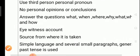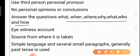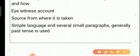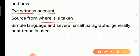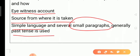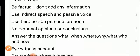All the questions — what, when, where, why, who, etc. — must be answered, because any incident, accident, or event happens at a particular day, time, and place, and those details must be mentioned. Eyewitness accounts from those who witnessed the event should be included, and the source should be reliable. Language should be simple, there may be several small paragraphs, and most of the time we use only past tense.